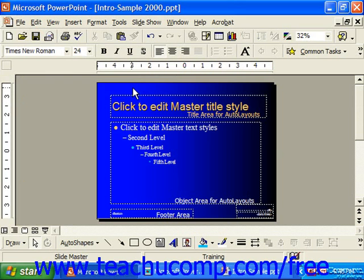Although you do not have to use the formatting provided by the SlideMaster, it is recommended for a consistent look. As we've seen, we can modify any individual slide regardless of the type of master it originally derived itself from. The SlideMaster is kind of like a template — it has no actual text, it simply contains placeholders that you can use to later insert your own text and graphics. There are five different areas of the SlideMaster you can modify to suit your needs.